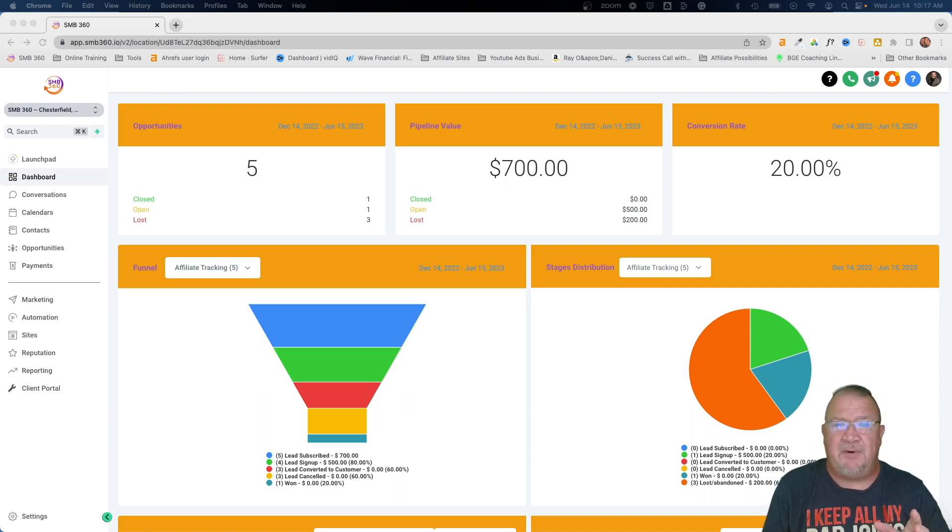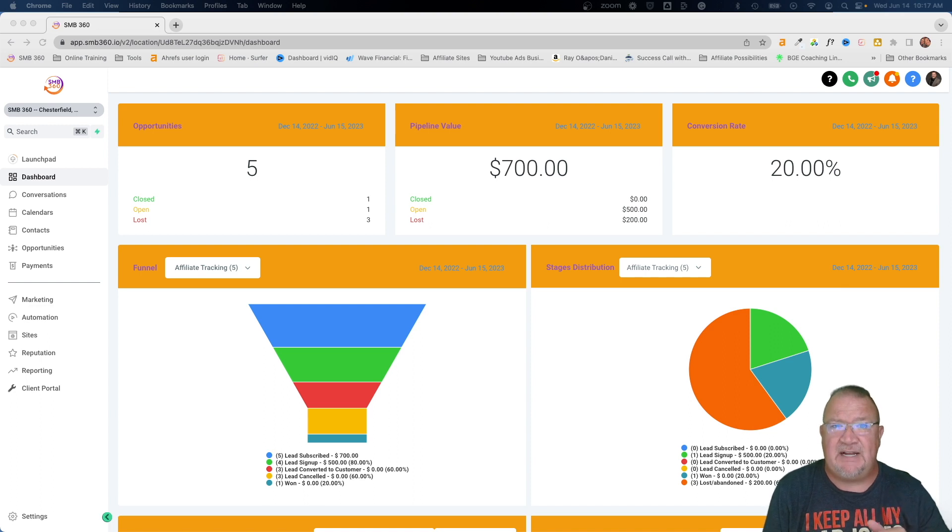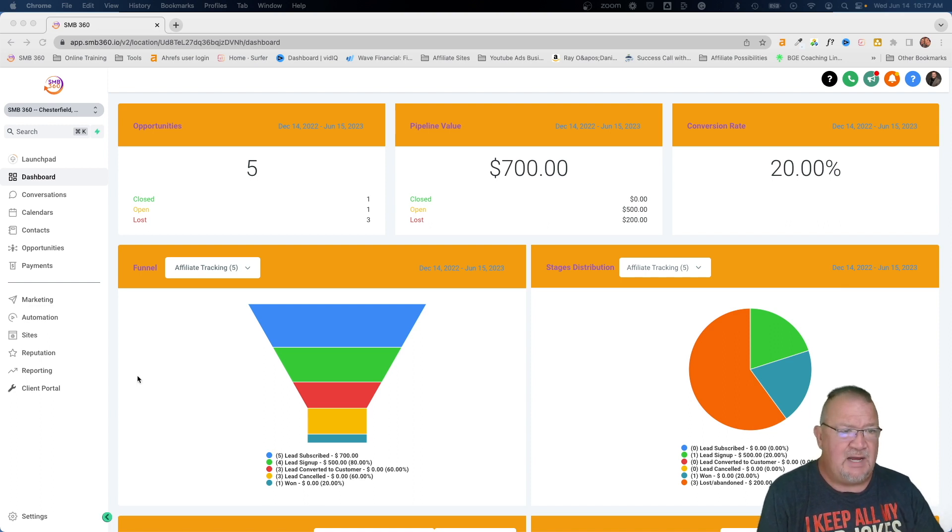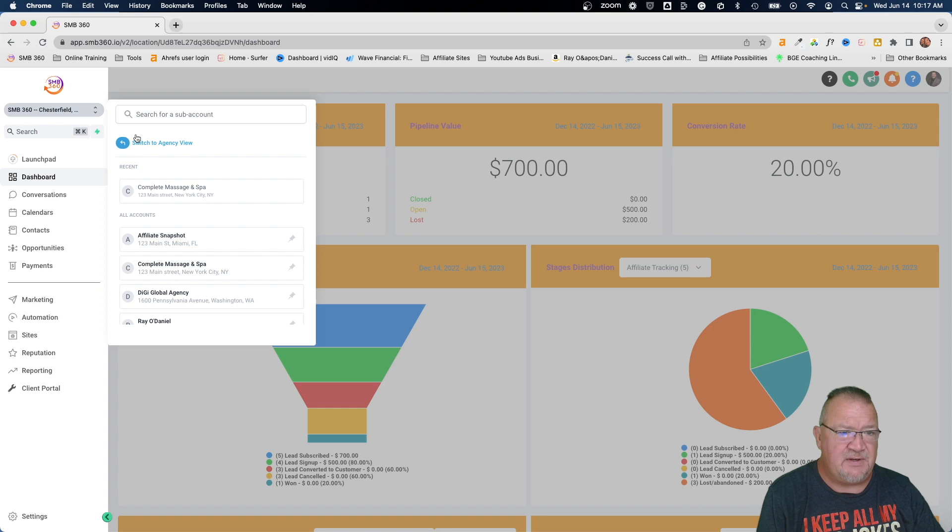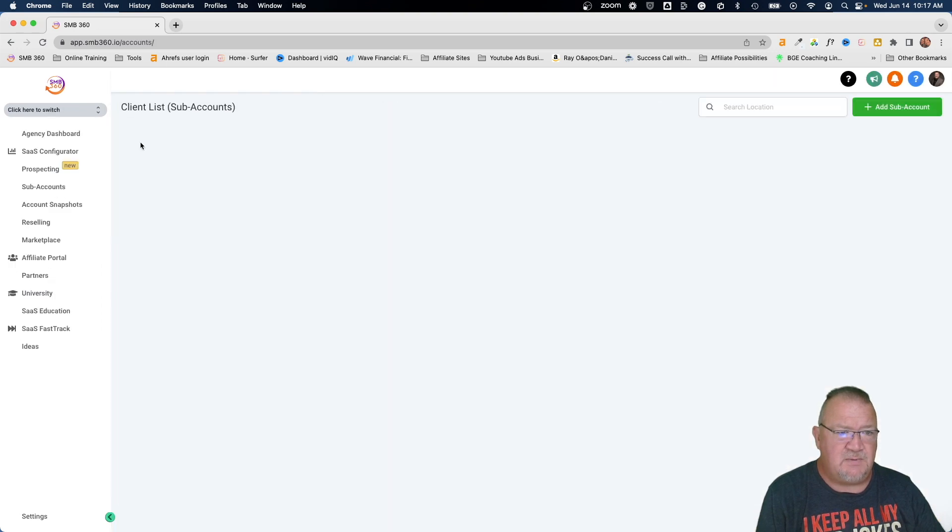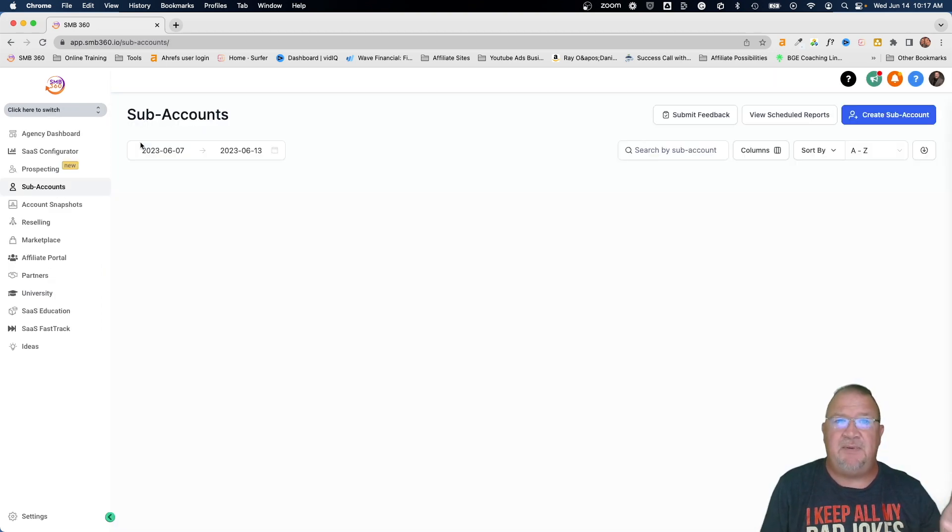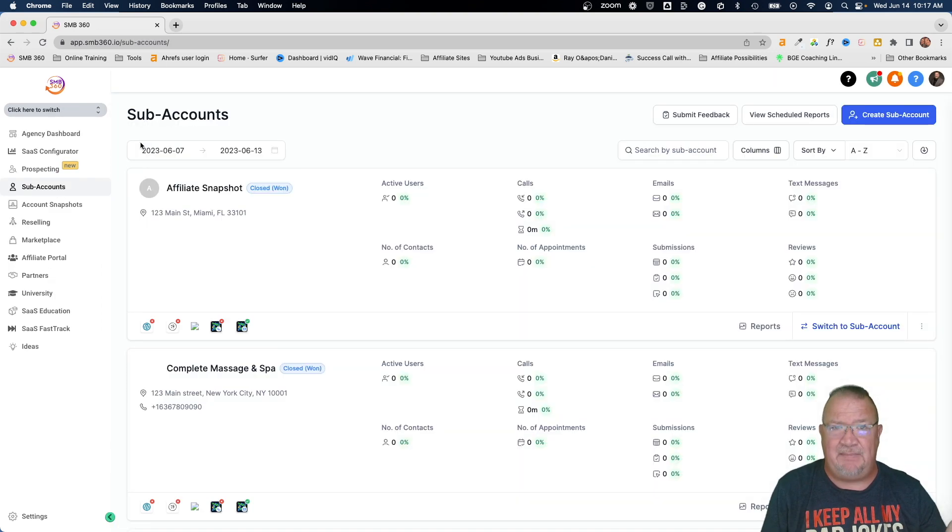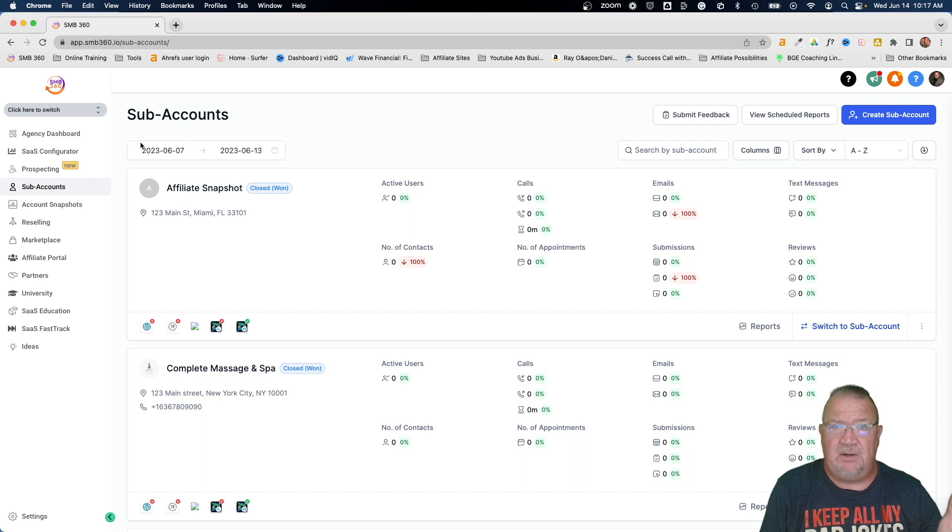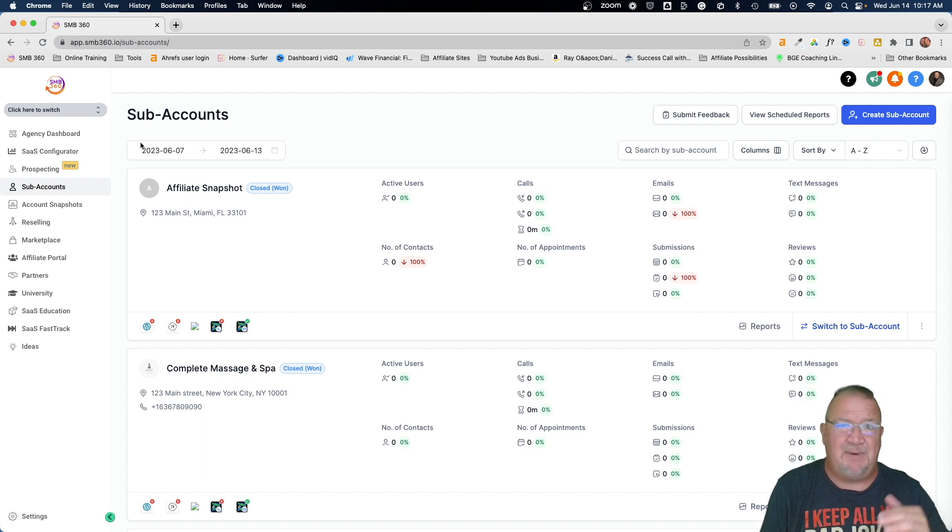Now the template library is an agency level setting. So let's go ahead and we're in high level, we're going to pop over to our agency view. Switch over to agency. Now, I will let you know you need to be an agency admin in order to do this.